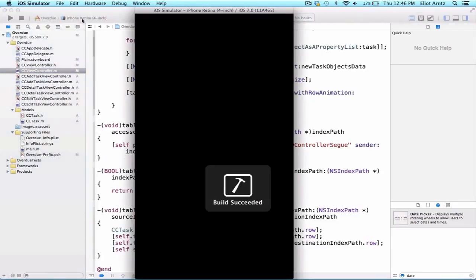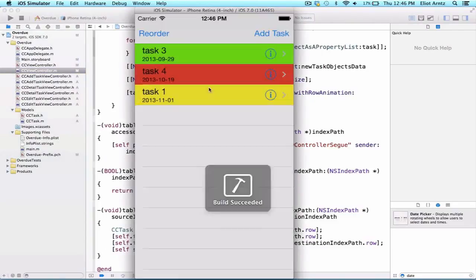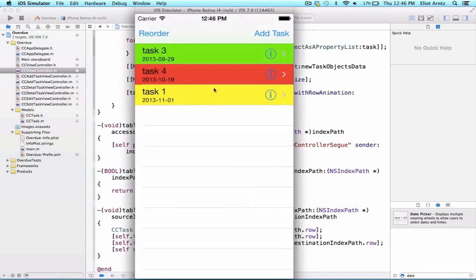And we can rerun it, and we should see task1 appear at the bottom, and it does. So we're able to persist the reordering of our tasks.